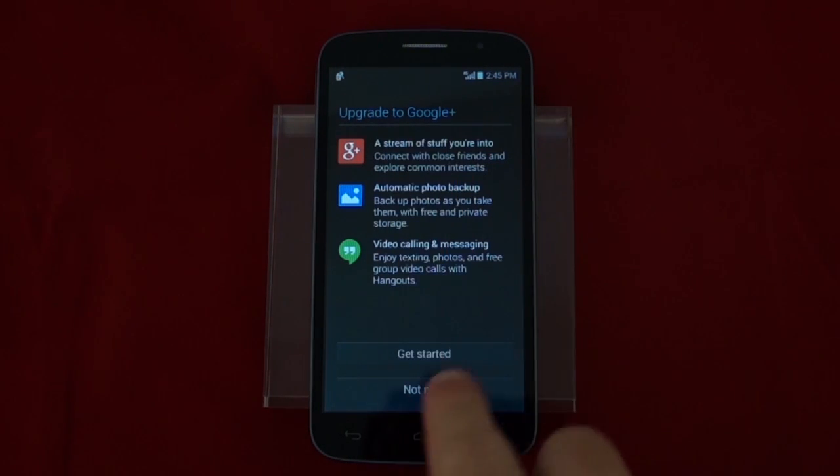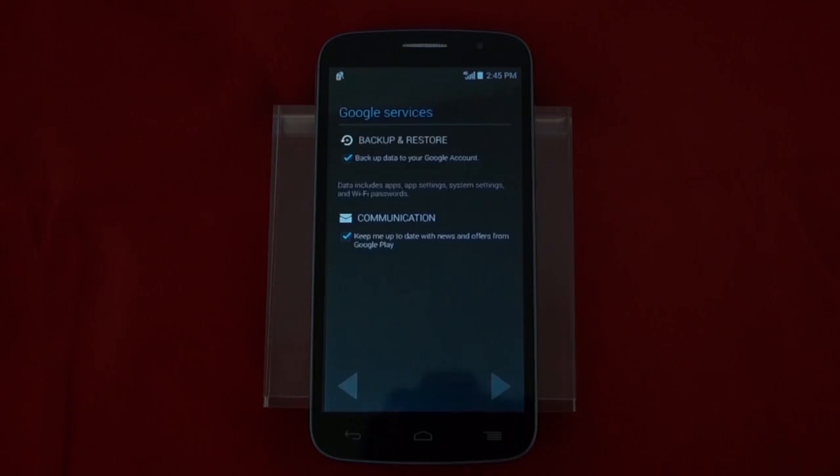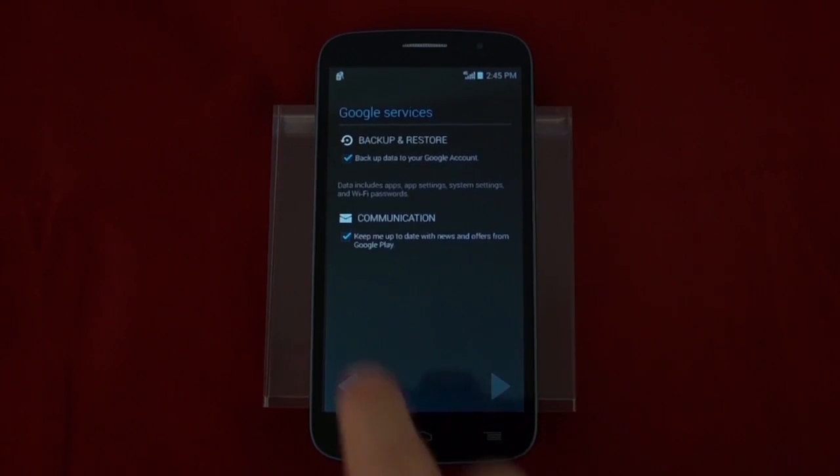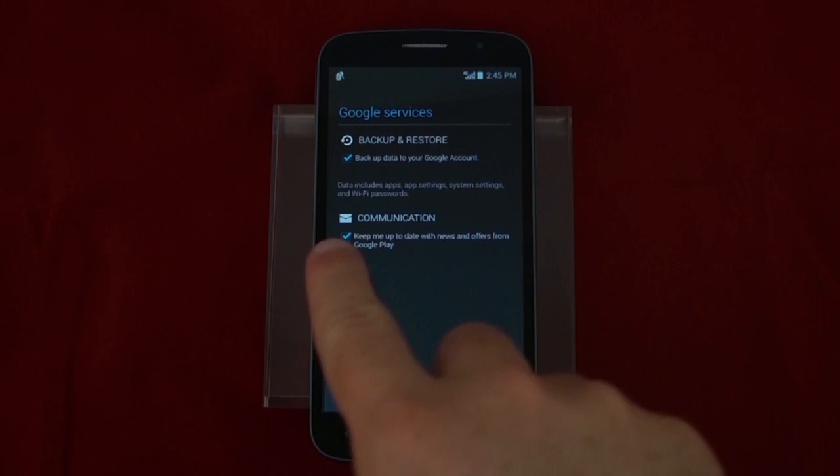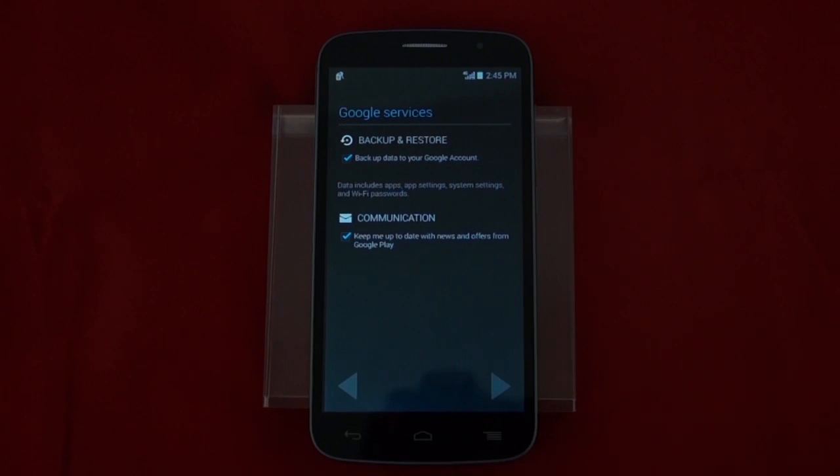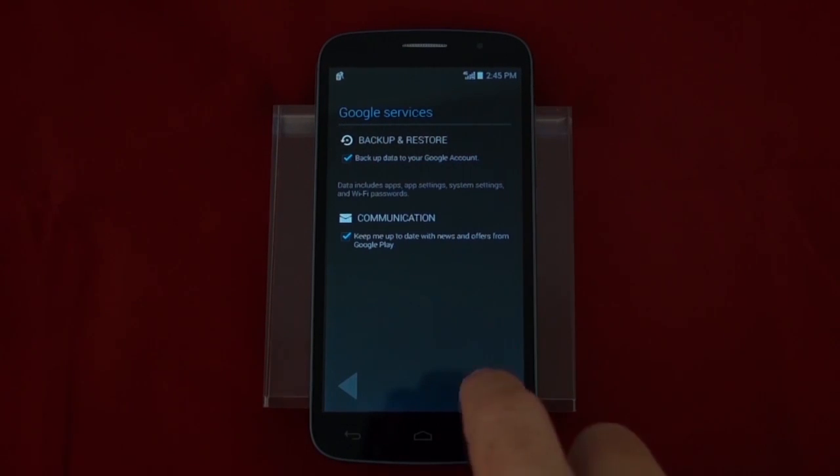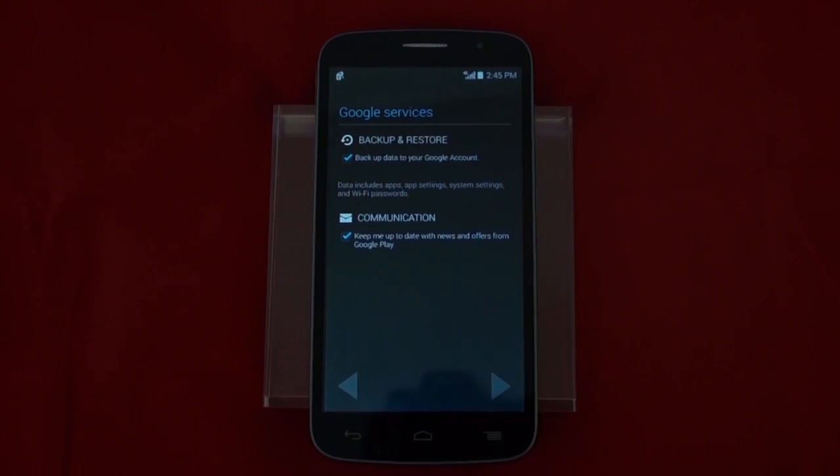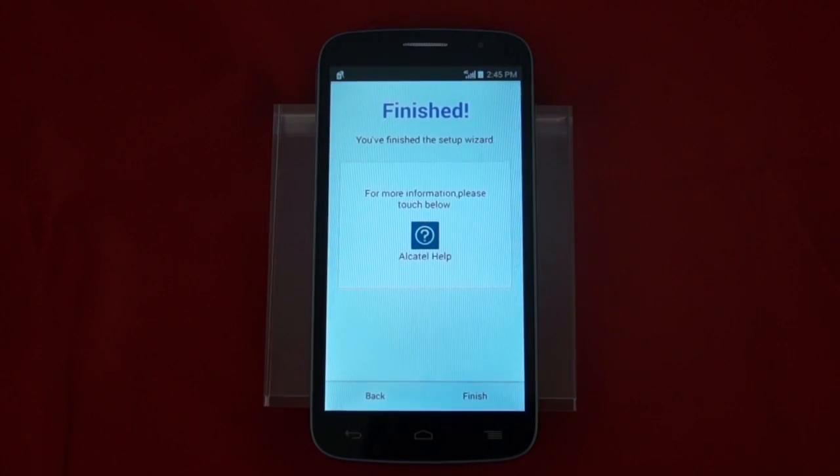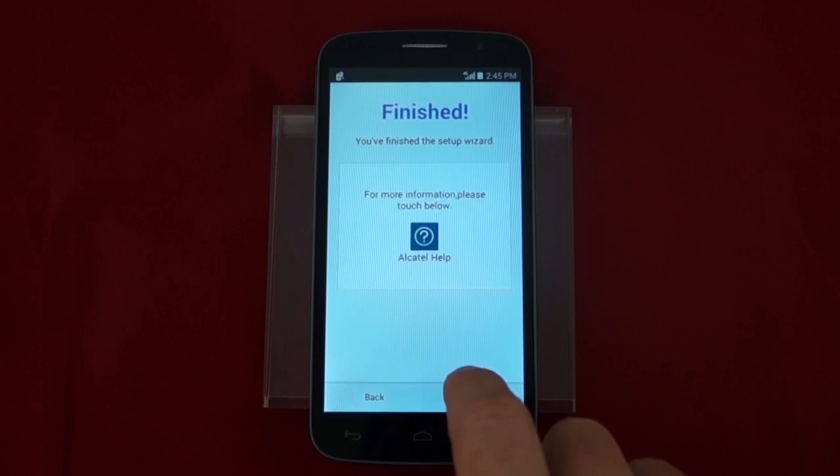Now it pops up asking us about Google+. We're going to go ahead and not do that right yet. And now you see what Google will back up for you as well as any other communications they may send.